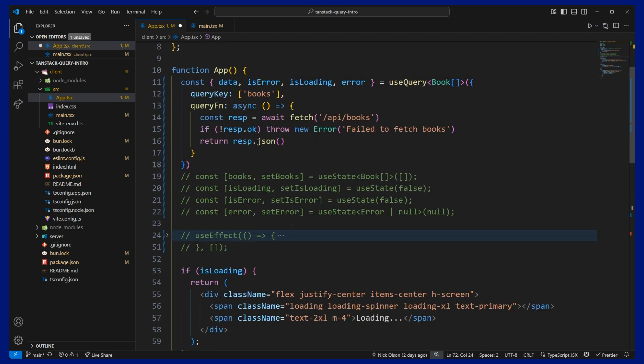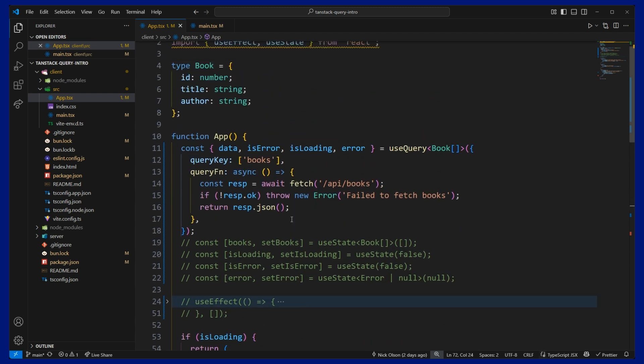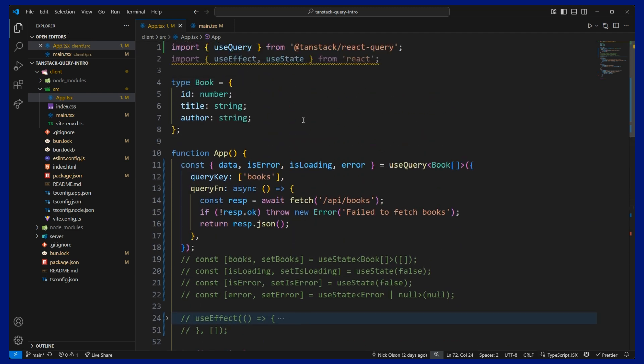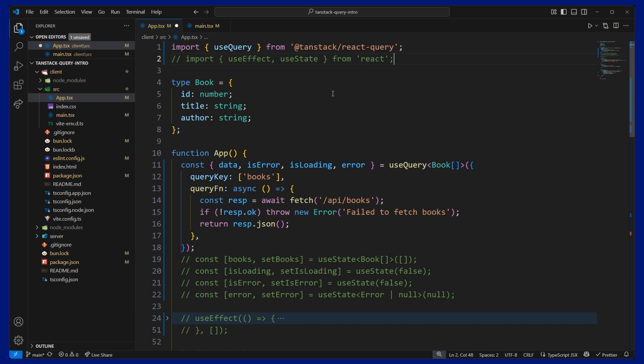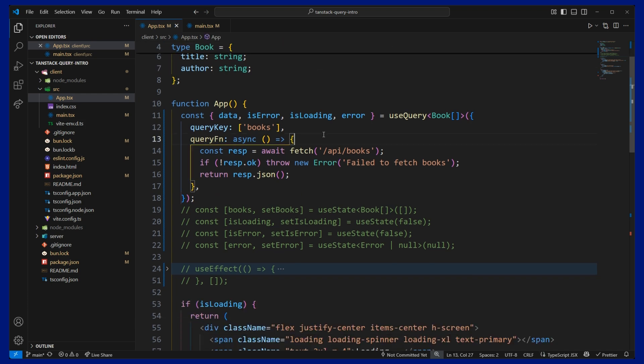And then click save. And we are good to go. So let's go ahead and see if this is working in the browser.